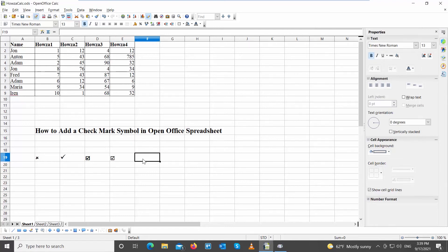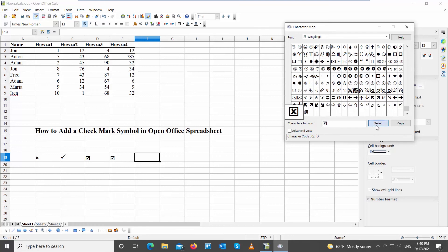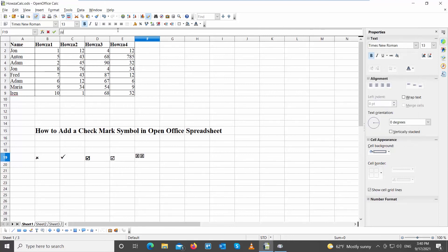Open the Character Map app. Set the font to Wingdings. Scroll down and look for the checkmark symbols that you need. Select the symbol that you need and click on Select. Click on Copy to copy the symbol. Paste the symbol in the document that you need.